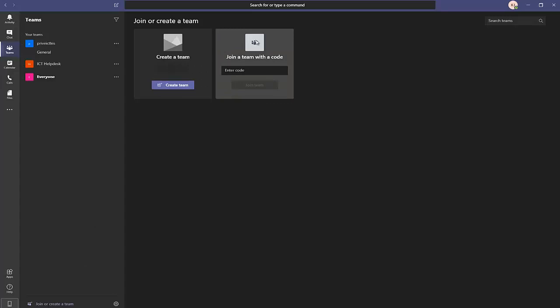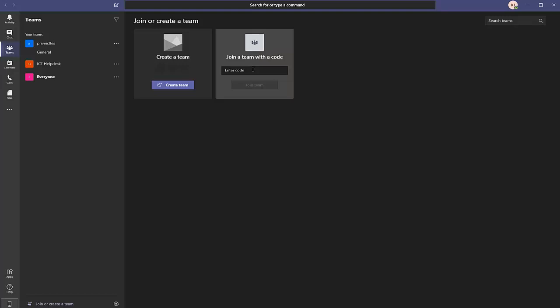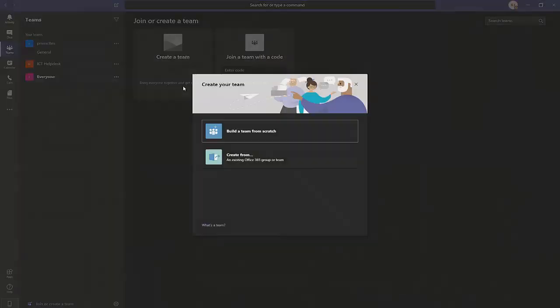I'll show you later how to generate a code which you can use to join a team. If someone has created a team and wants you to join, they can send you a code to join automatically. To create a team, you have two options: build a team from scratch, or create a team from an existing Office 365 group or team.